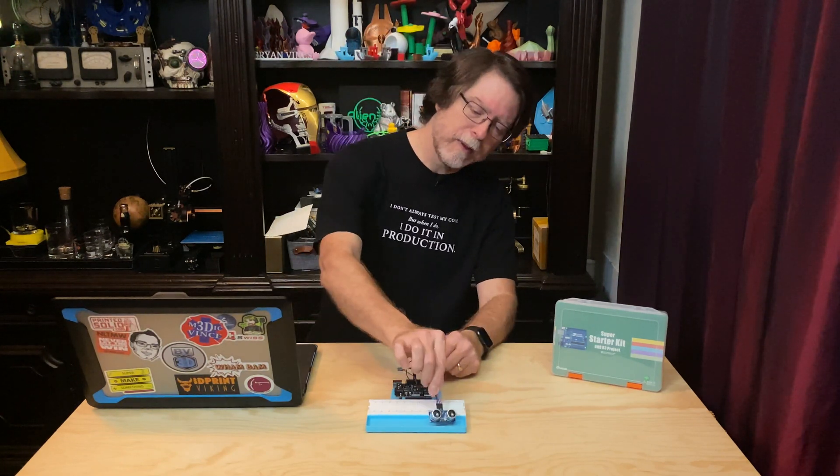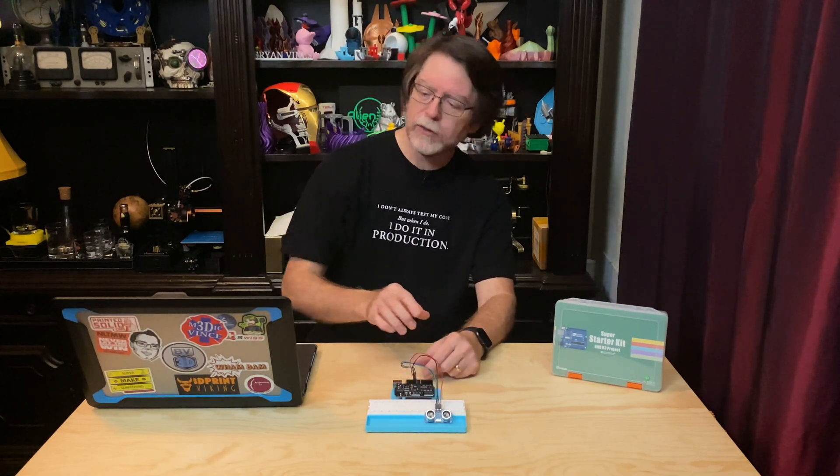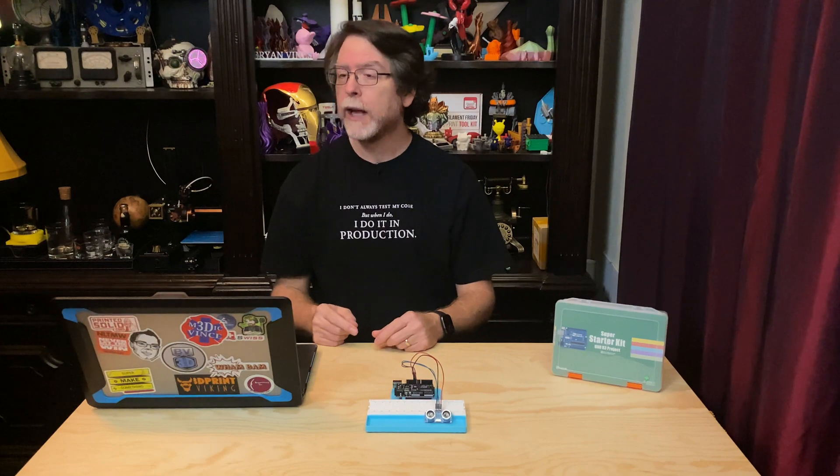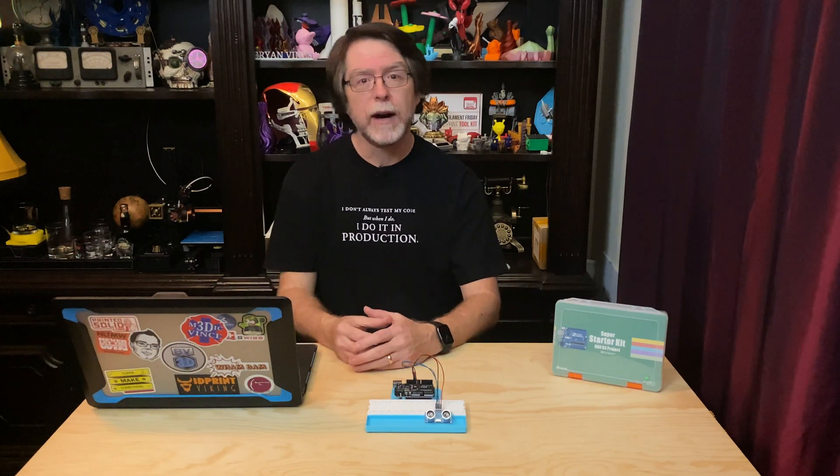Well, now that we've got that done, let's turn our attention to the computer and we'll get into the Arduino IDE. We'll make sure that we have the needed code library installed, we'll write some code, and we'll be able to watch the serial monitor window in the IDE to see how far away something is from the ultrasonic sensor.